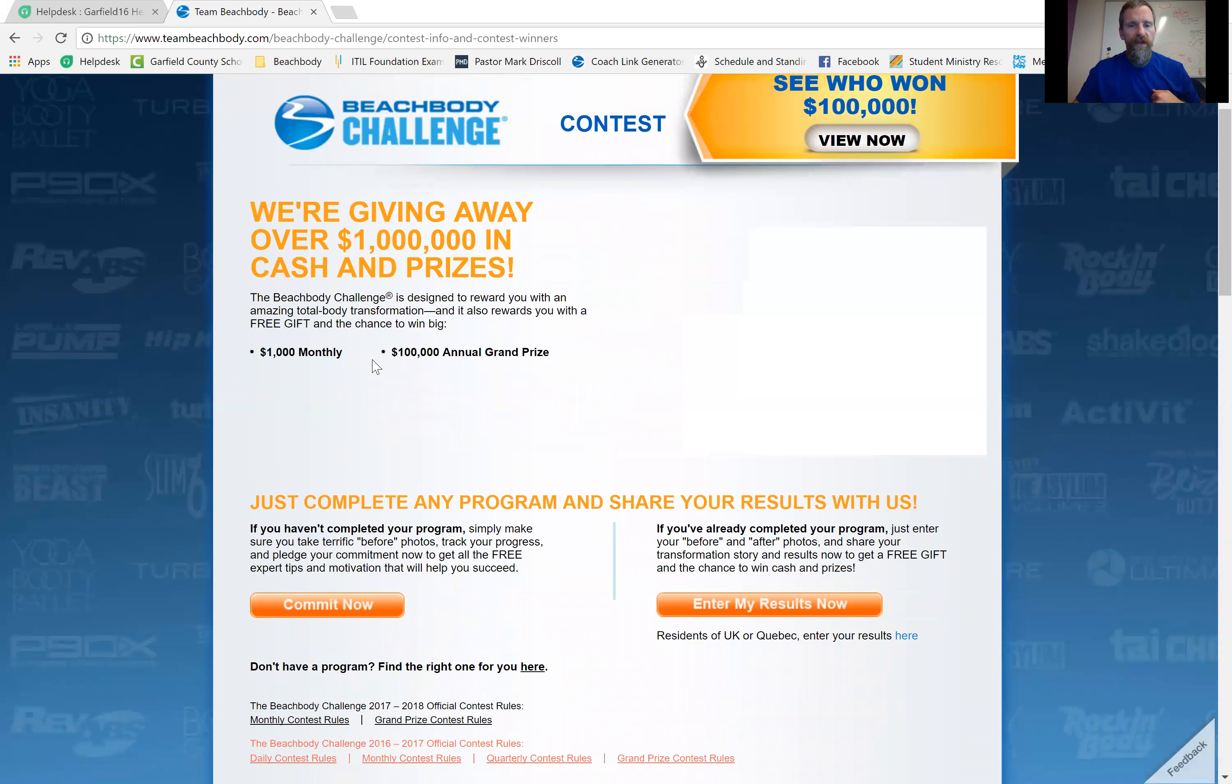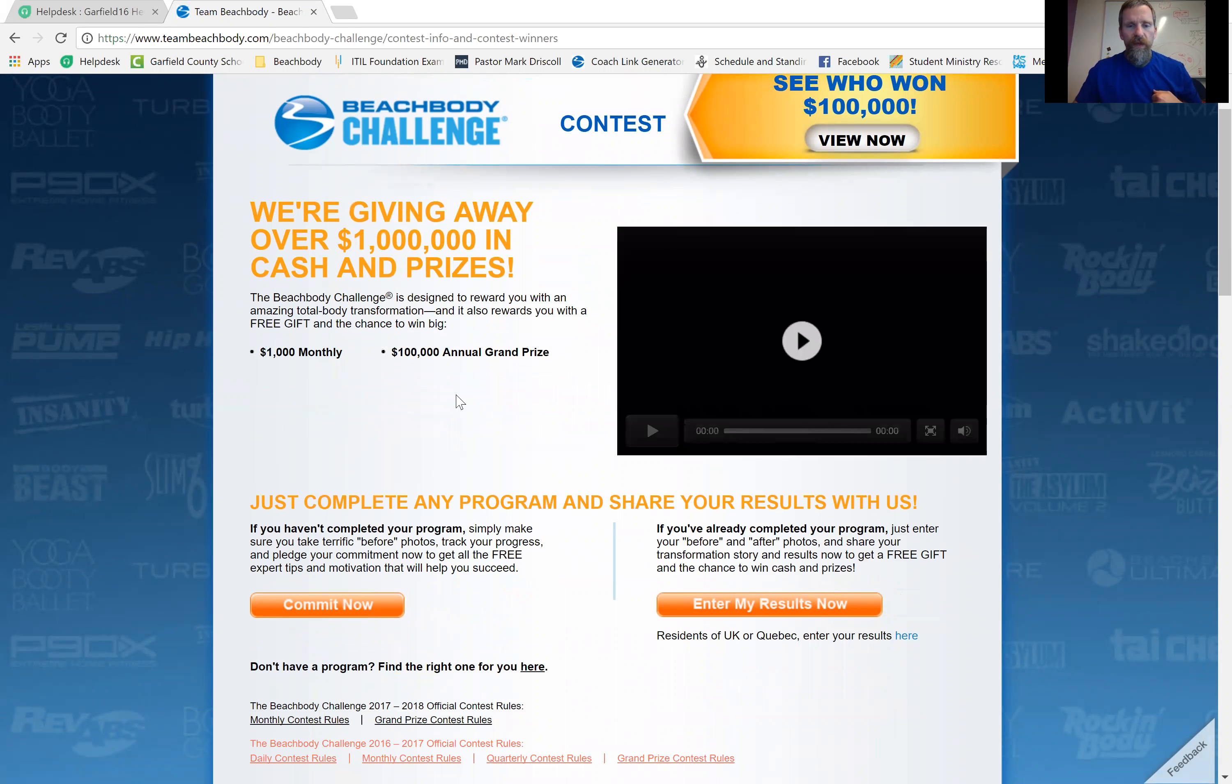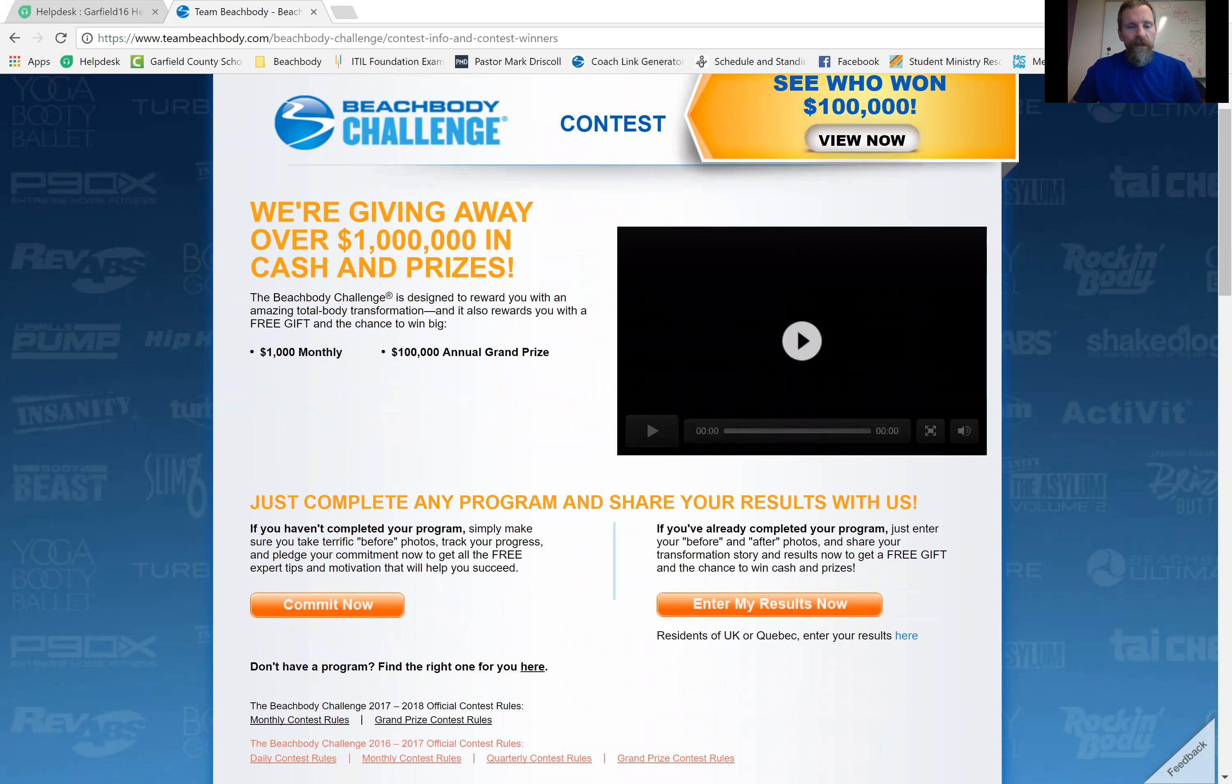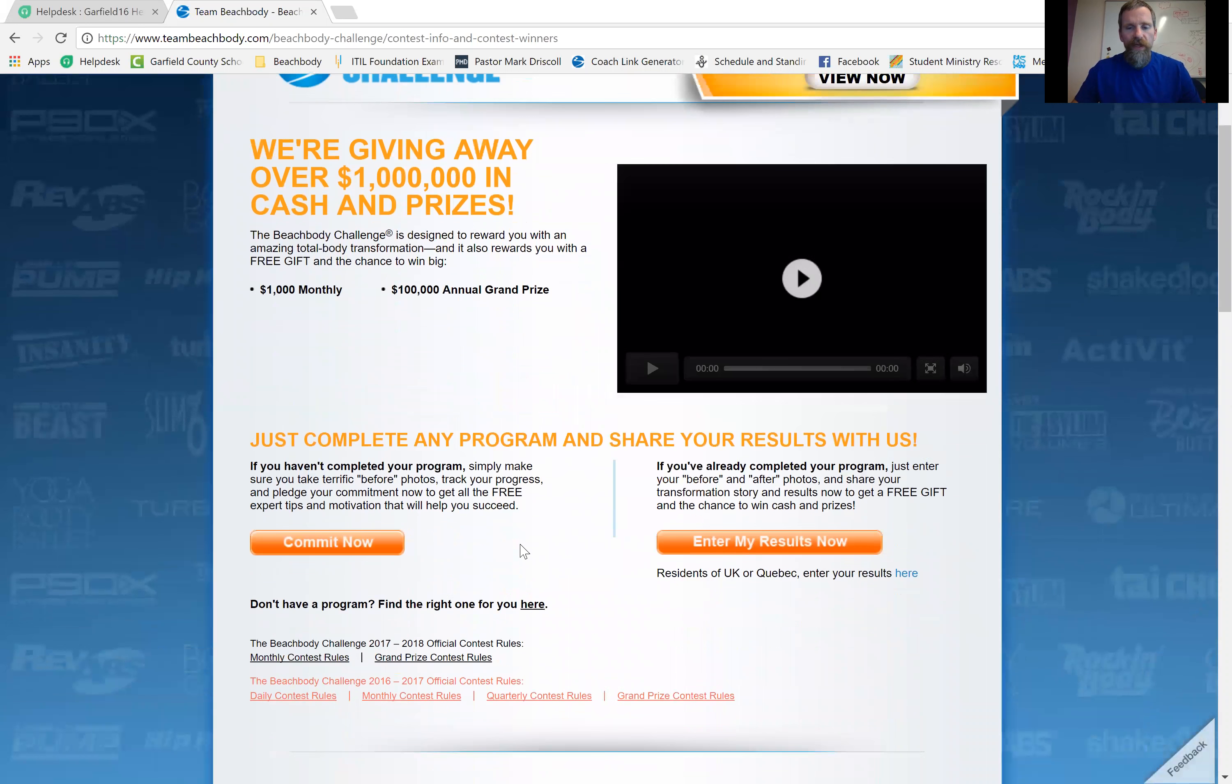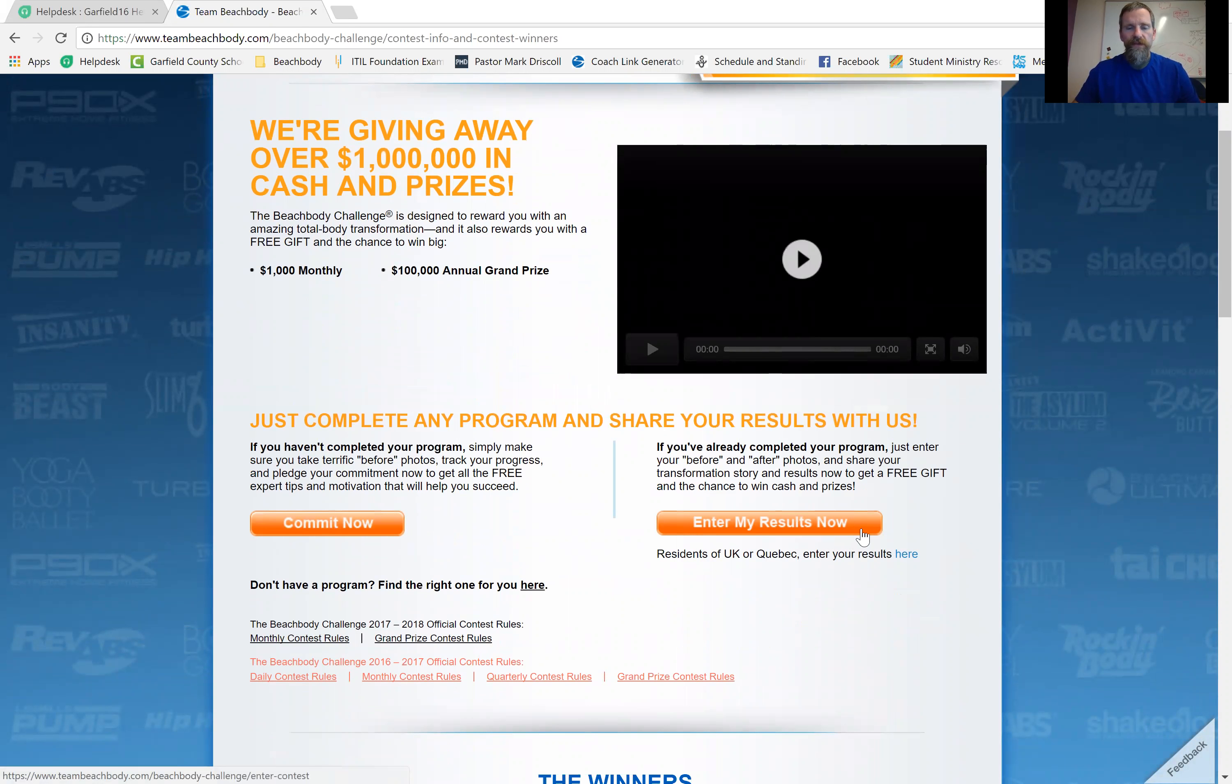And here you go. Oh, there it says $1,000 monthly prize. Oh, and maybe they don't do quarterly prizes now. I'm sorry. Anyway, so you're going to come down here and click this orange button that says enter my results now.